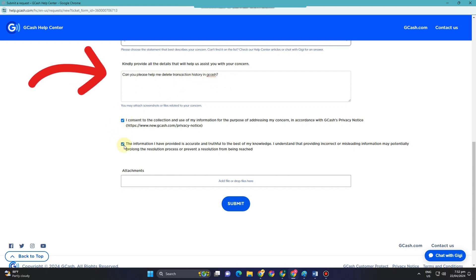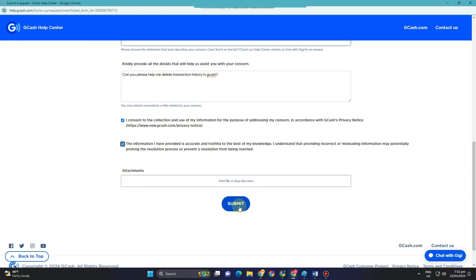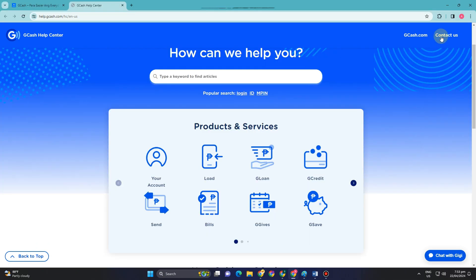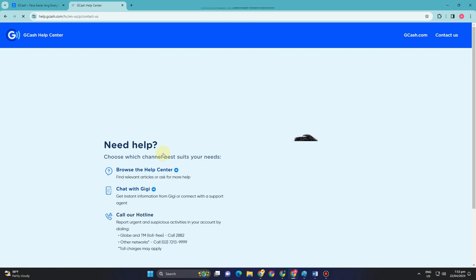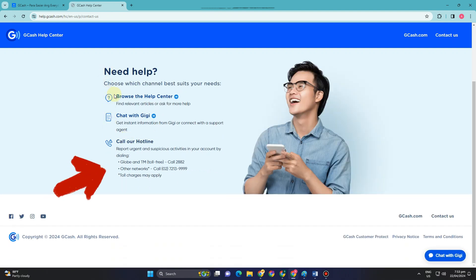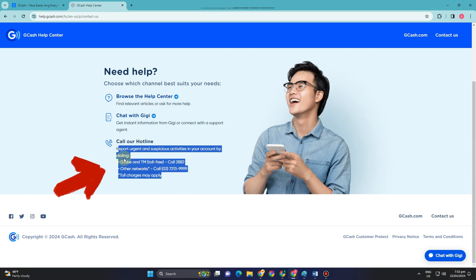Click the two checkboxes, and you can attach a file if you want, but it's not really necessary. After that, click Submit and wait for their customer service team to give you instructions on the next steps. If you cannot reach them this way, you can simply call their hotline number by going to Contact Us.